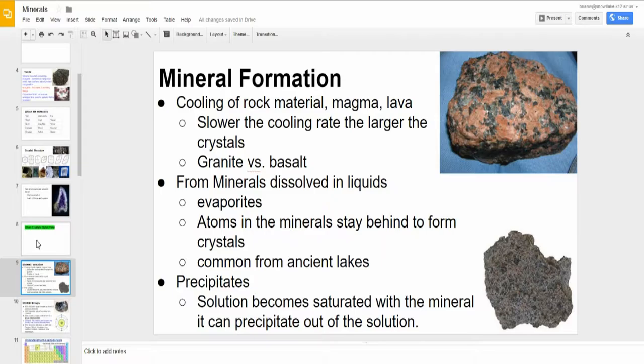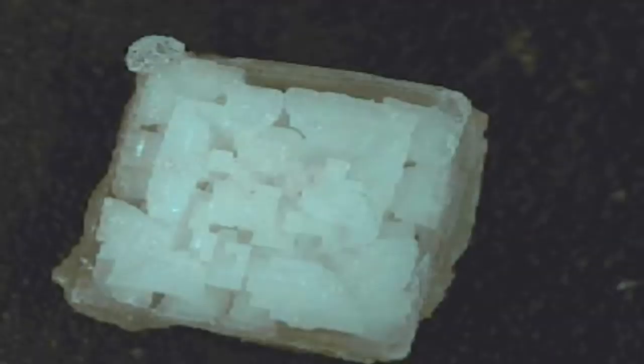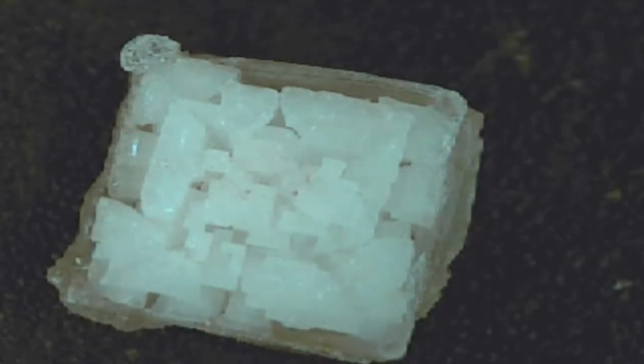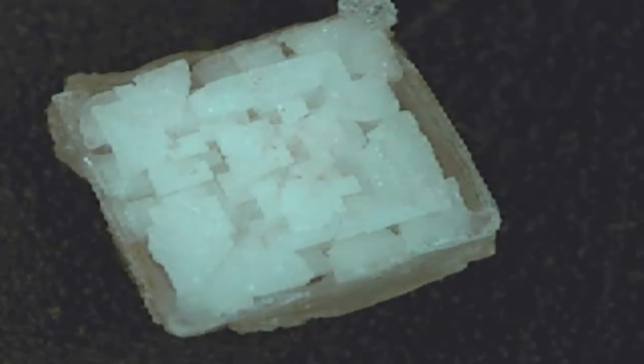Ancient lakes are a good place to find evaporites. Here's one of those salt crystals that grew into a nice big cube. Zooming in, you should be able to see many, many smaller cubes actually attached to it. This is an evaporite — the water evaporated in a very thick solution of salt water, and the crystals had space and time to grow.